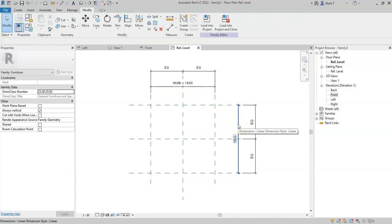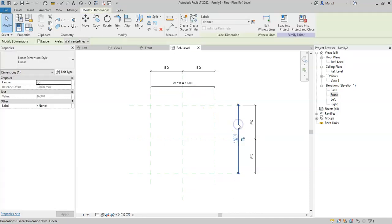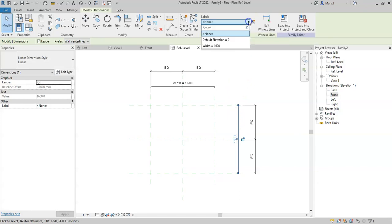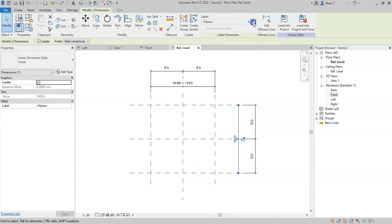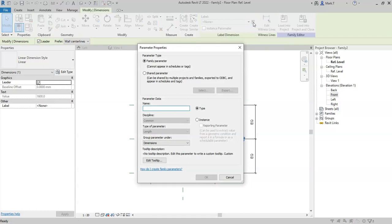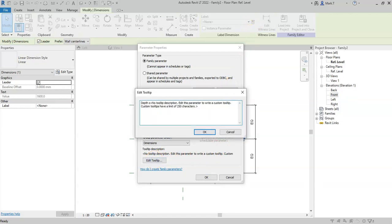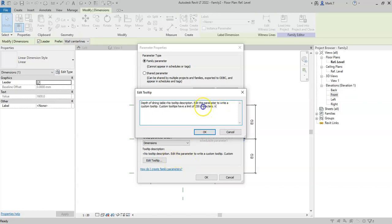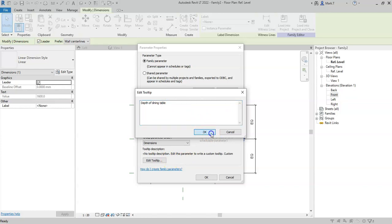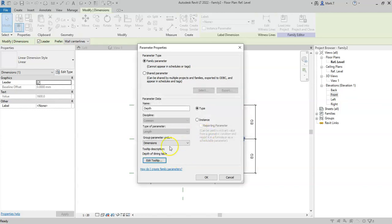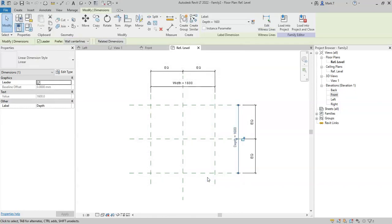I will now do the same to the depth parameter. Note that in the drop-down, I now have the width parameter available, if I wish to have it as the same parameter. But I will create a new parameter, call this parameter depth, edit the tooltip, and click OK.